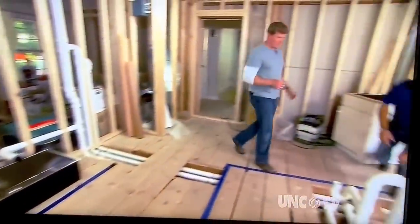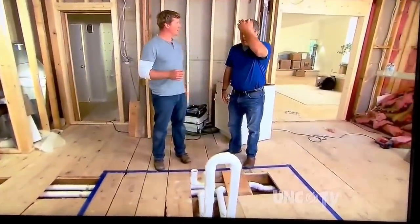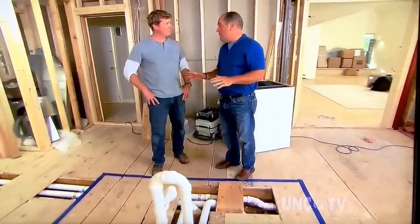Hey Richard. Hi Kevin. Looks like our rough plumbing is coming right along. We're doing a great job. We get everything roughed in here in the kitchen.